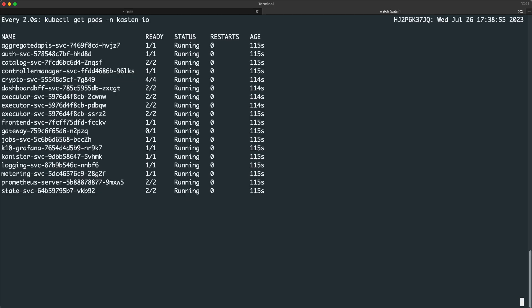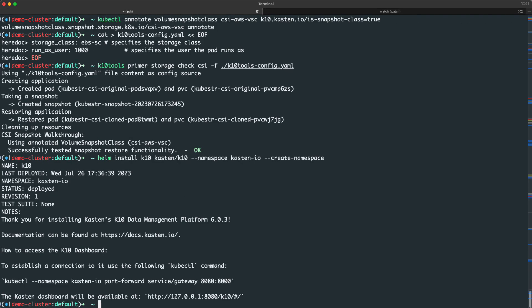Checking back on our current install, it looks like all of our services have now reached a ready state.